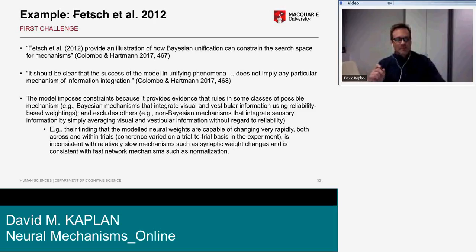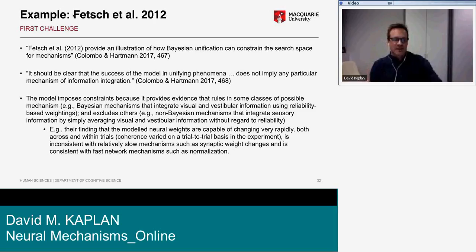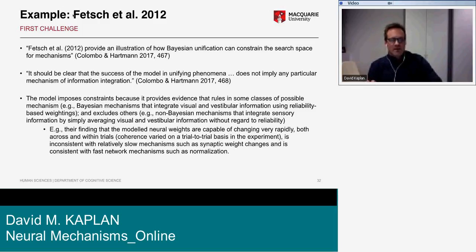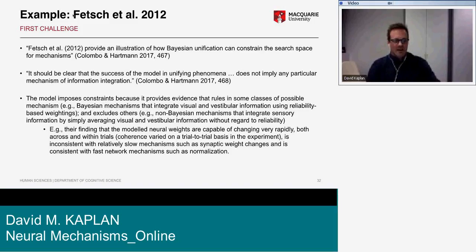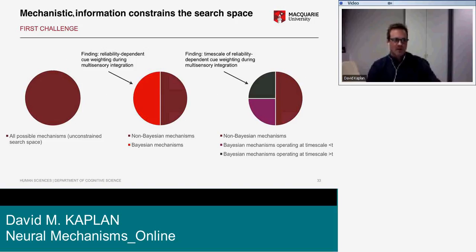For example, the Fetsch finding that modeled neural weights are capable of changing on a trial-by-trial basis is inconsistent with a relatively slow mechanism like synaptic weight changes, and is consistent with fast network mechanisms such as normalization. So just having that kind of information allows us to prune the space of possible mechanisms.